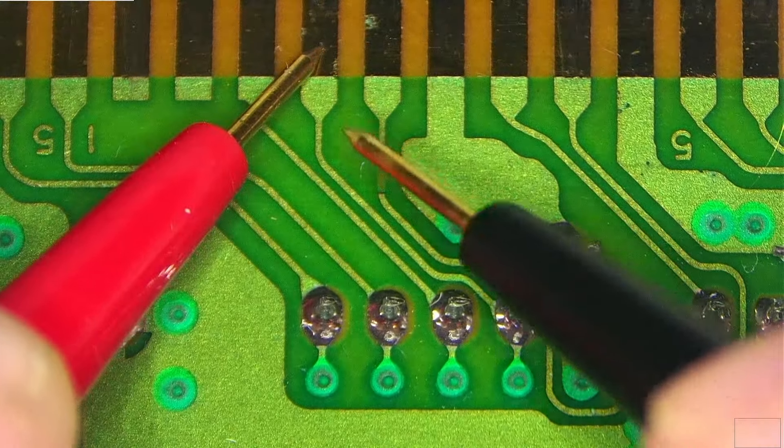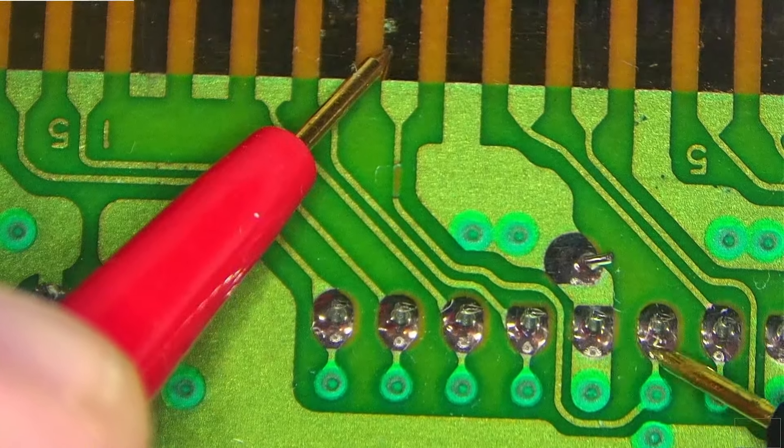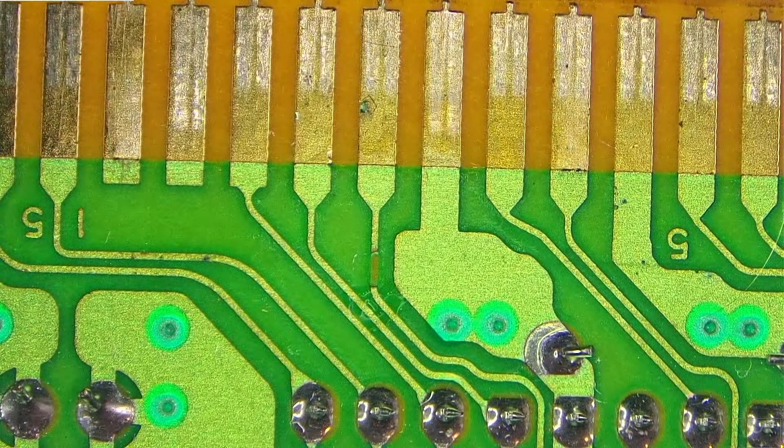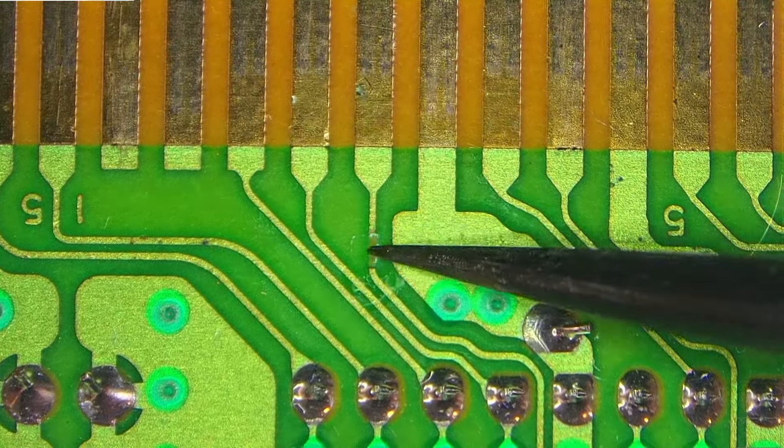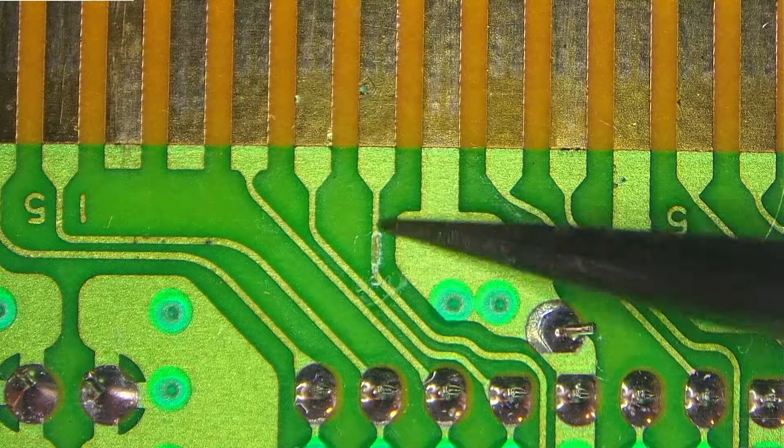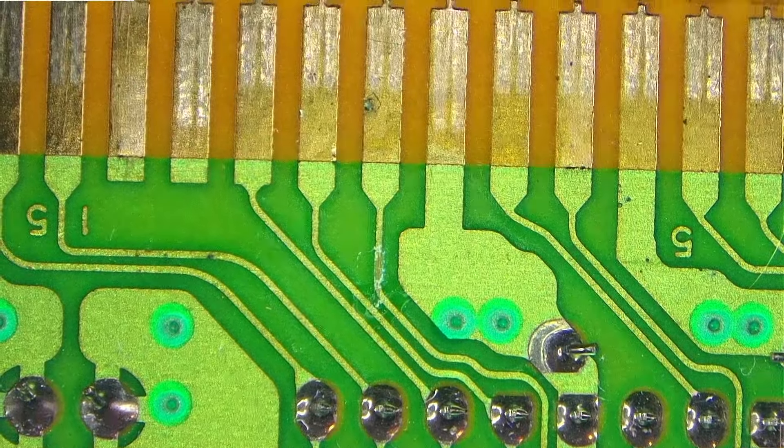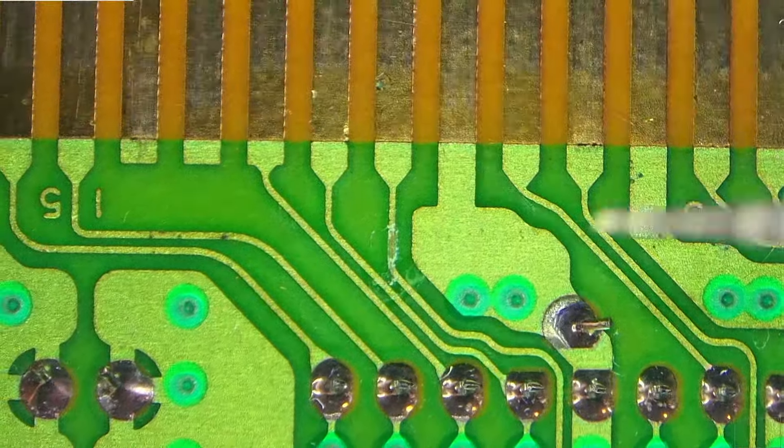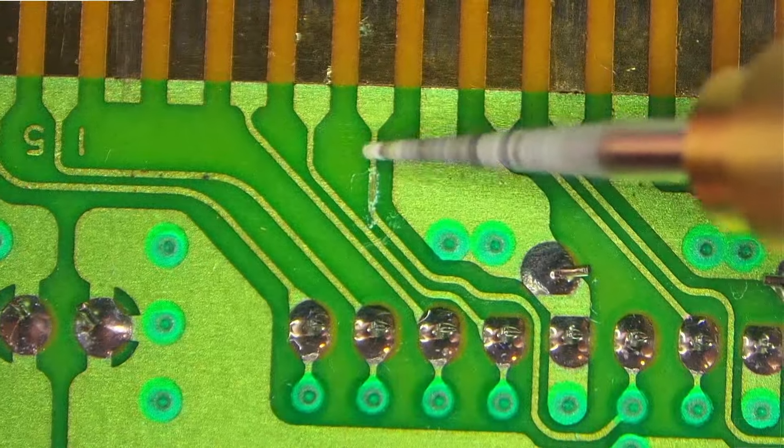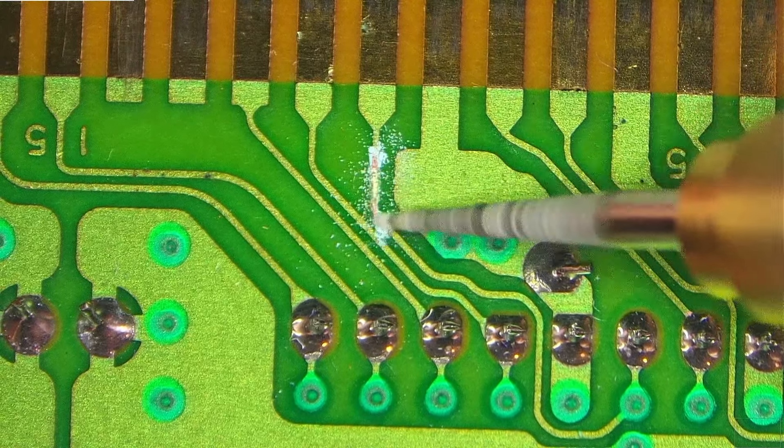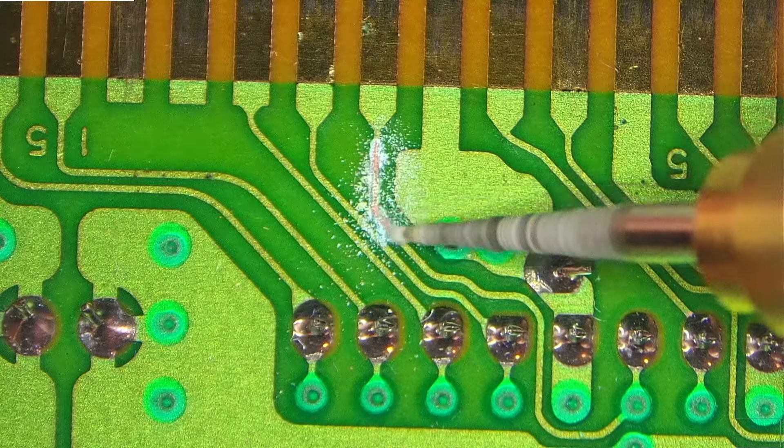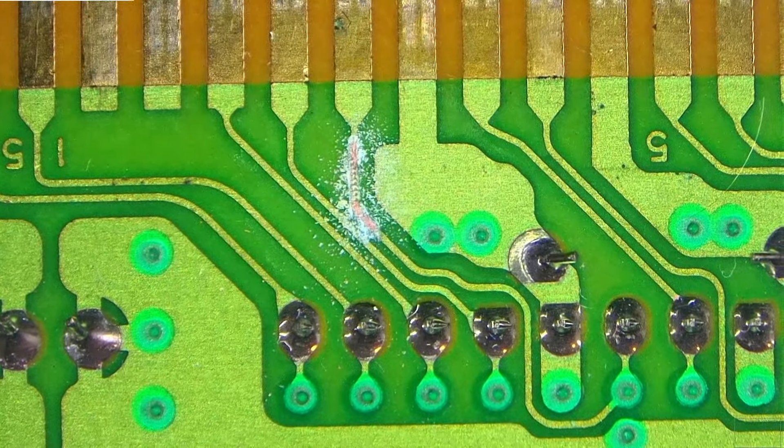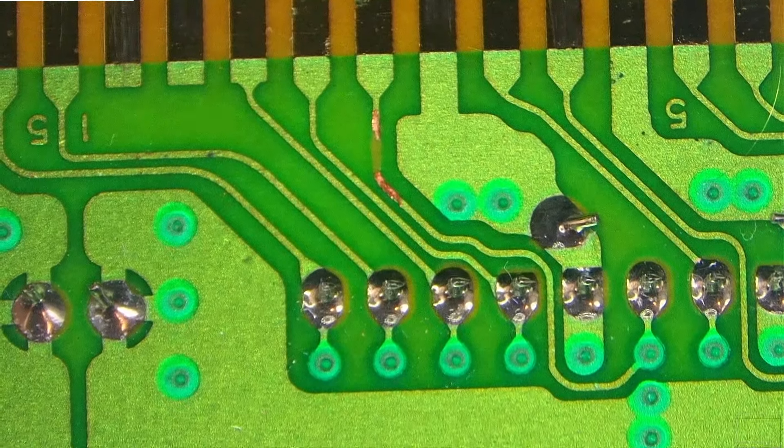So this is the pin, and this trace goes here. And we don't have continuity. Is this correct? Yeah. So again, hopefully you can hear the beep. And right here, nothing. So let's take this one for example, and this one goes here. And there's a beep. No beep. So this trace must be broken.